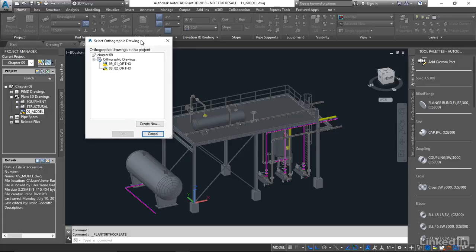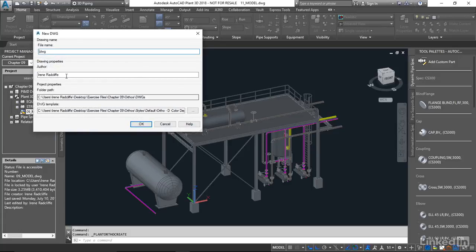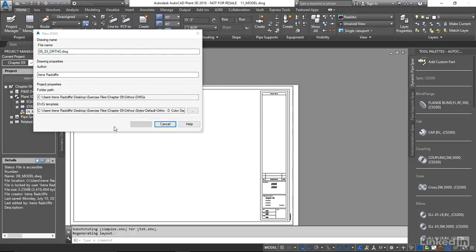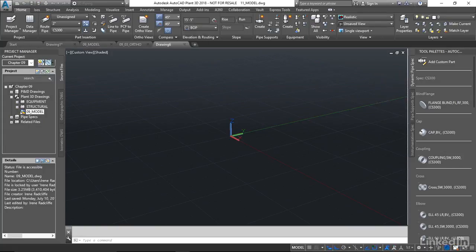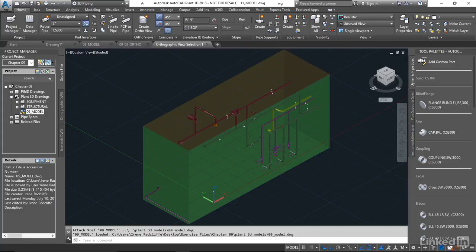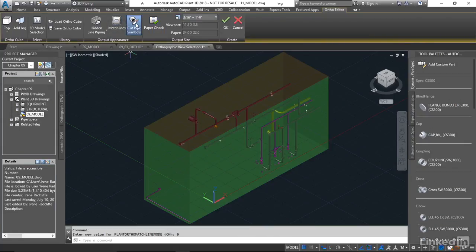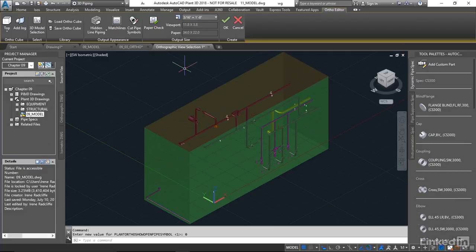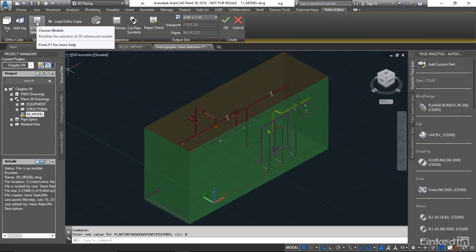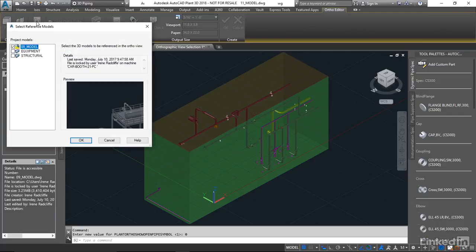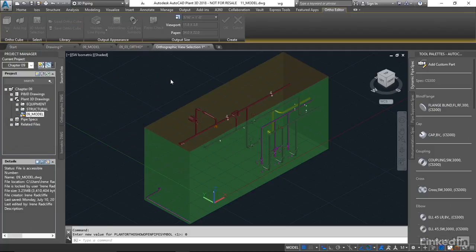We're going to create a new drawing and call this 09 03 ortho. I'm going to turn off our paper check, our cut lines and our match lines and we're just going to take a look at setting up the views. First let's come into our 3D model selection and make sure that we have our equipment and our structural turned on.